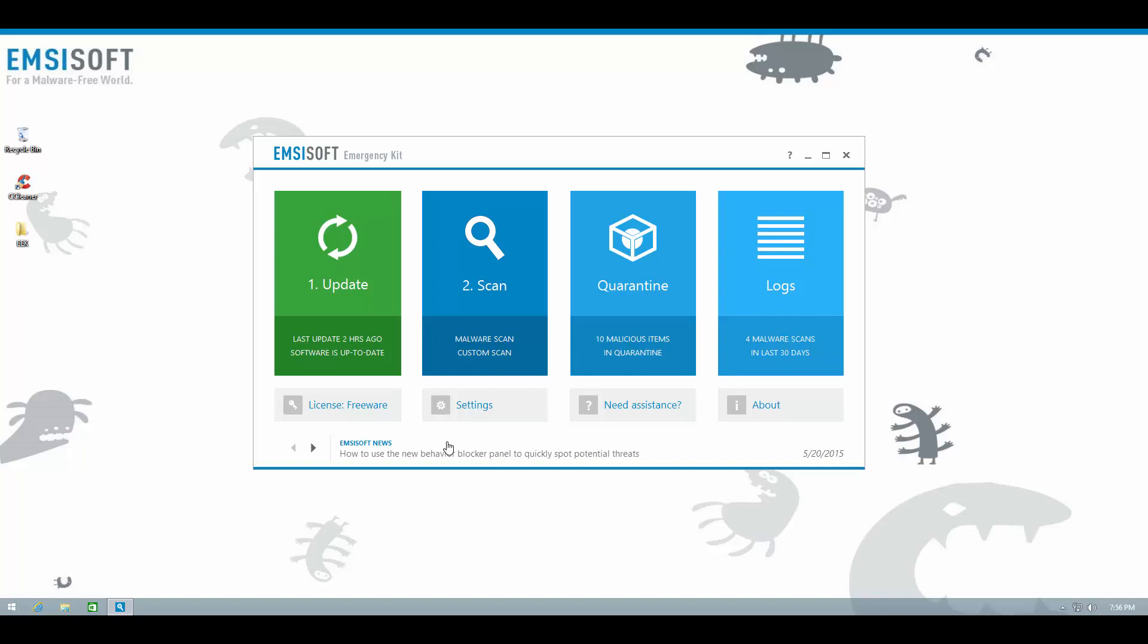So, what are you waiting for? Download EMSISOFT Emergency Kit and do a malware scan. It's only going to take a few seconds.